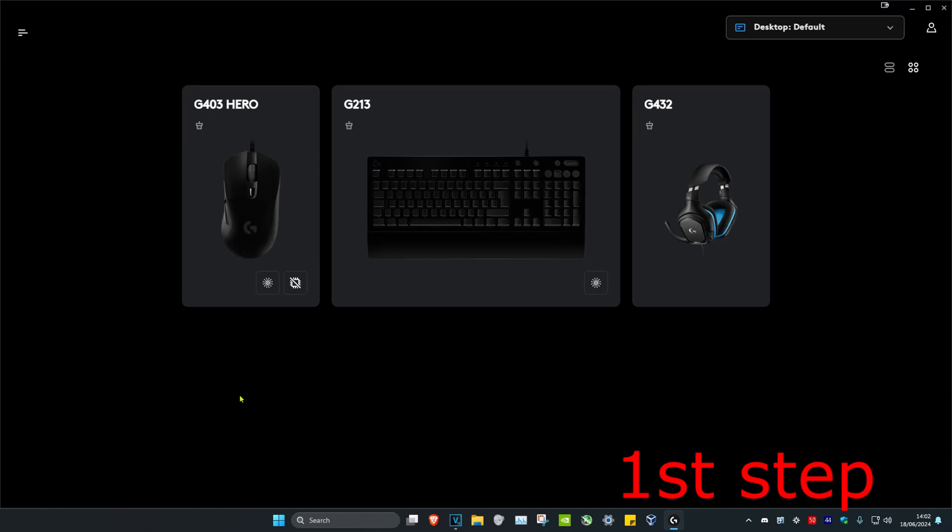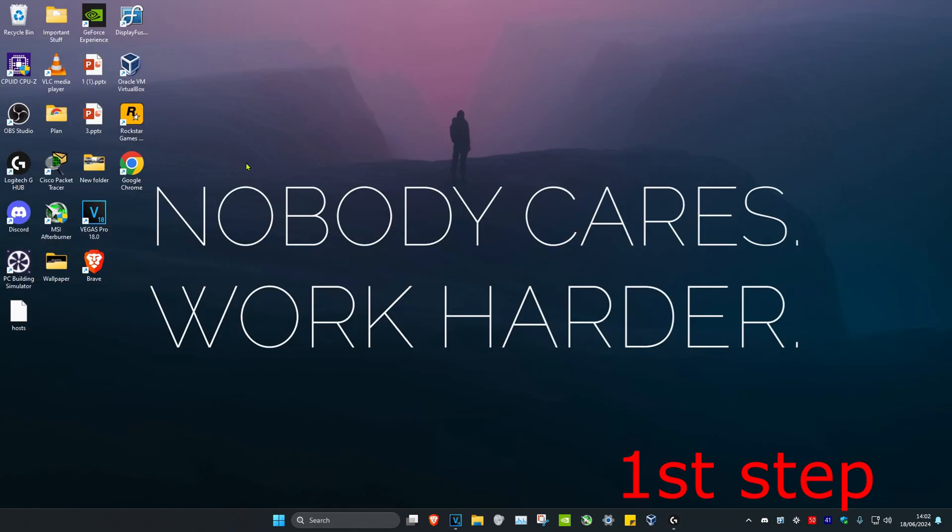For the first step, you want to head over to the software that comes with your mouse. For me, my mouse is a G403 Hero and it comes with Logitech G Hub, so I installed Logitech G Hub.